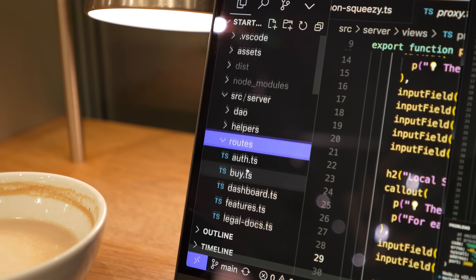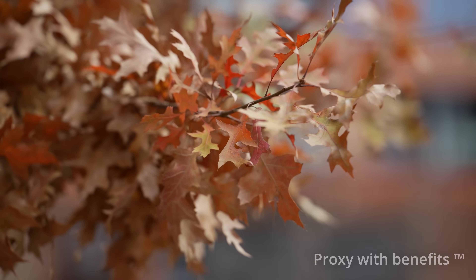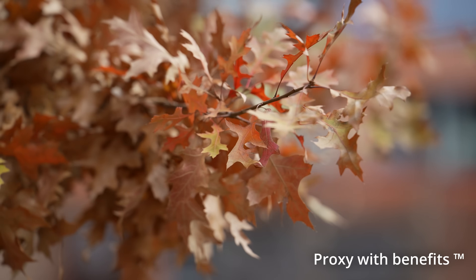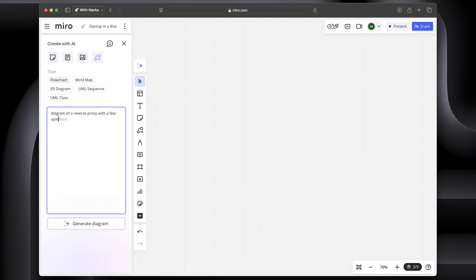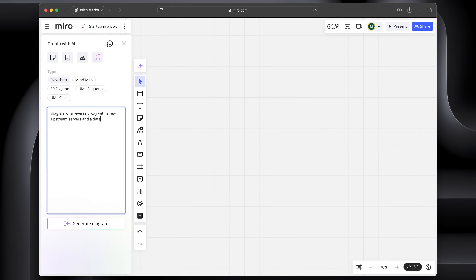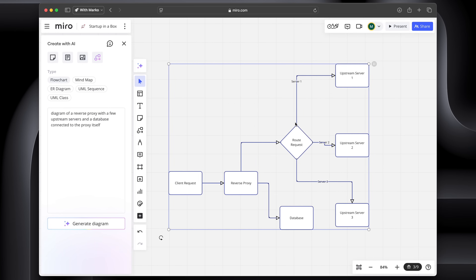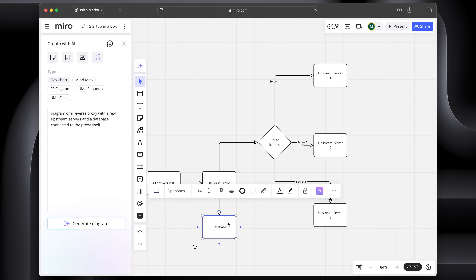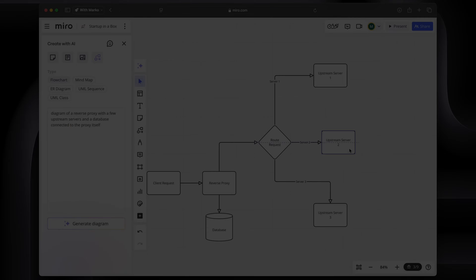The TL;DR — I basically made a proxy. That's it. But it's a proxy with benefits. Miro now has this prompt-to-diagram feature, so I'm gonna use that to put something on the page that we can discuss. I'm just gonna change this box to look like a database.